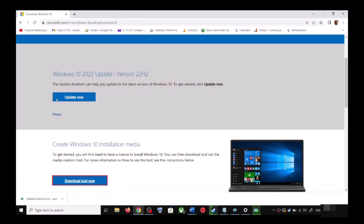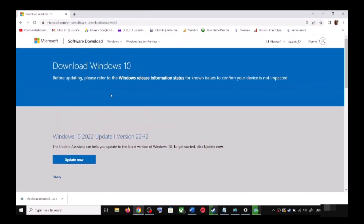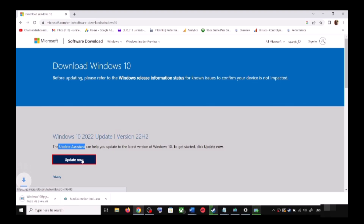It will take you to the Microsoft website. Over here you can see Windows 10 Update Assistant — click on Update Now. This will download the exe file; run the exe file.